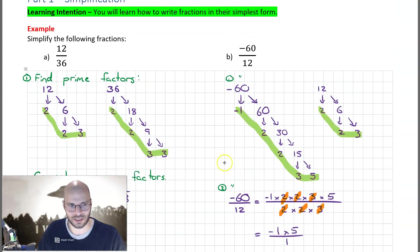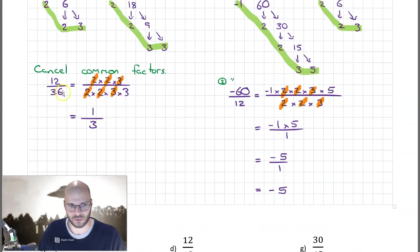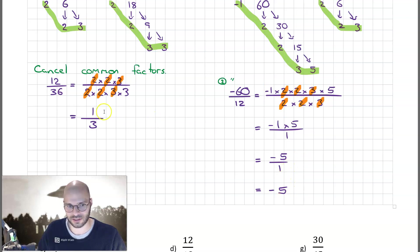In summary, we looked at how to write fractions in their simplest form. First, discover all prime factors using prime factor trees. Then write the fraction as the product of all its prime factors and cancel the common factors between numerator and denominator. Multiply everything remaining in the numerator and denominator to find the final result — in the first case 1 over 3, and in the second case minus 5.